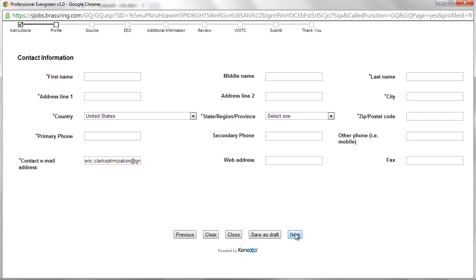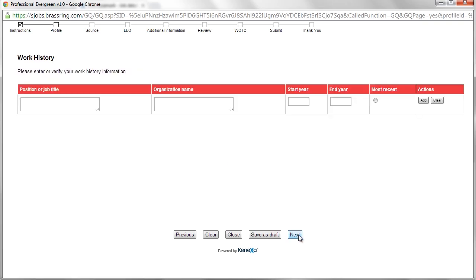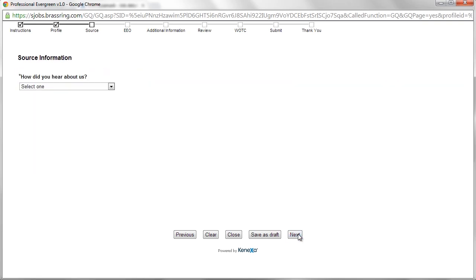Next, the application asks for contact information, work history, and education.